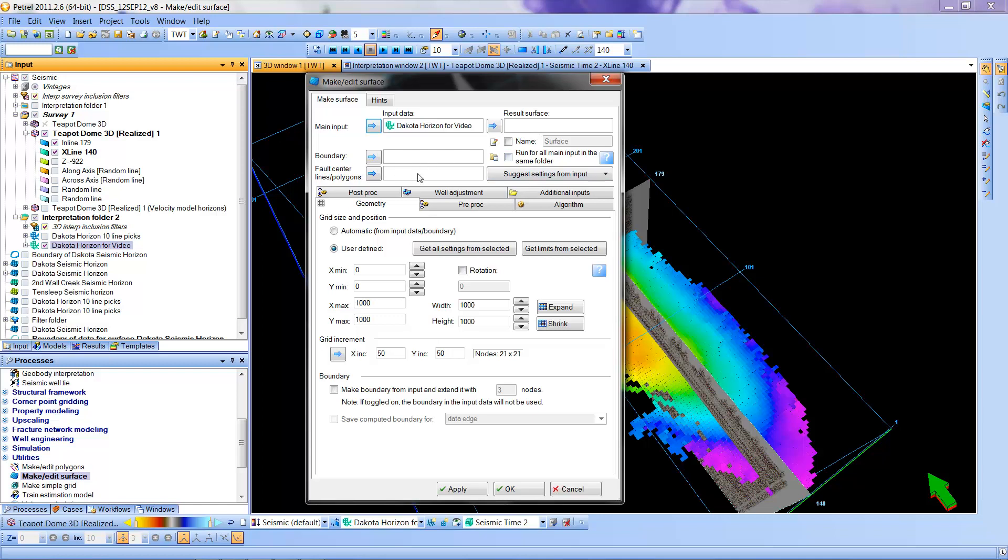I'm not going to worry about these things. I'm going to come down here under geometry and I'm going to have it do things automatically rather than defining all the aspects of the conversion.